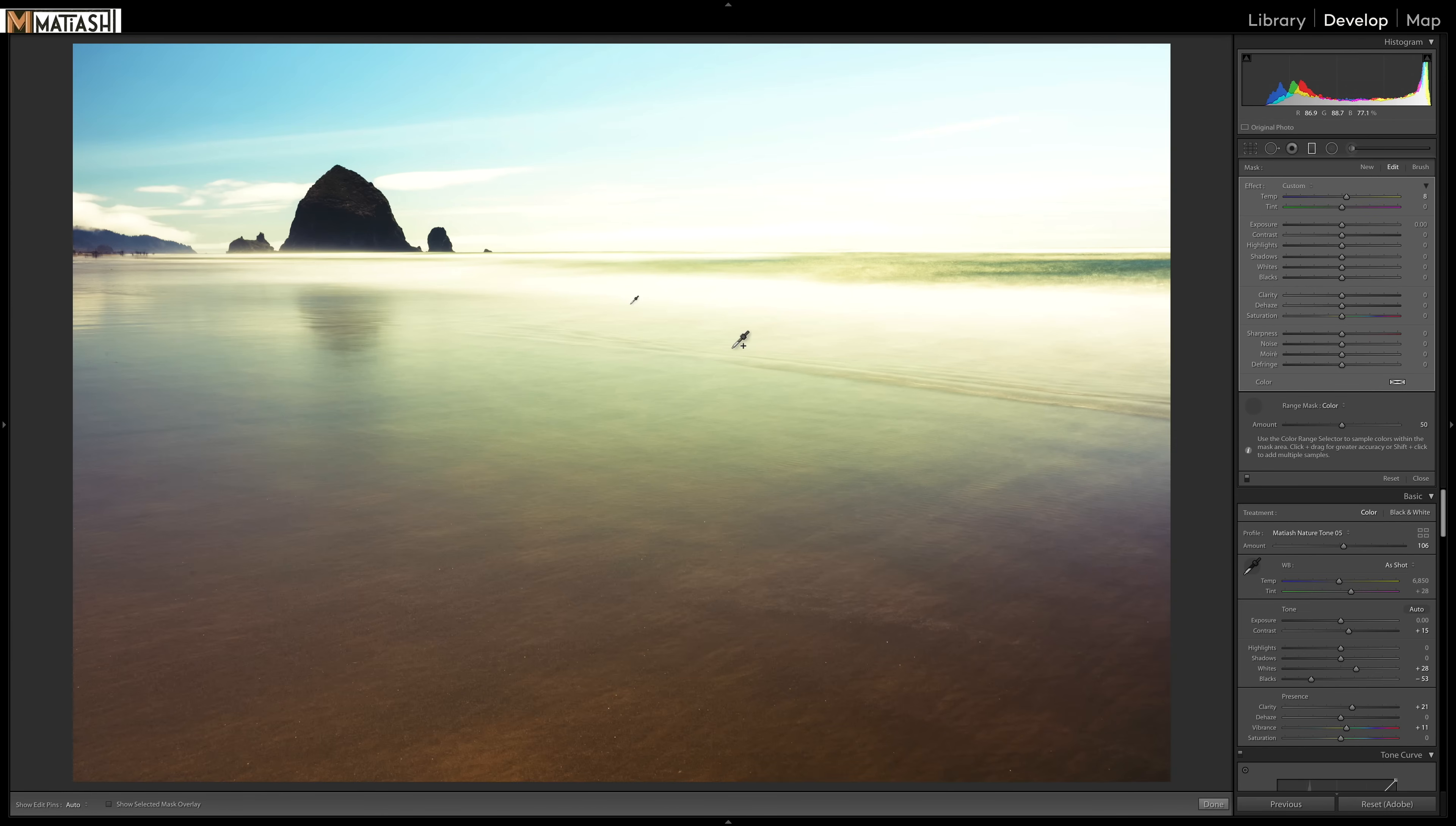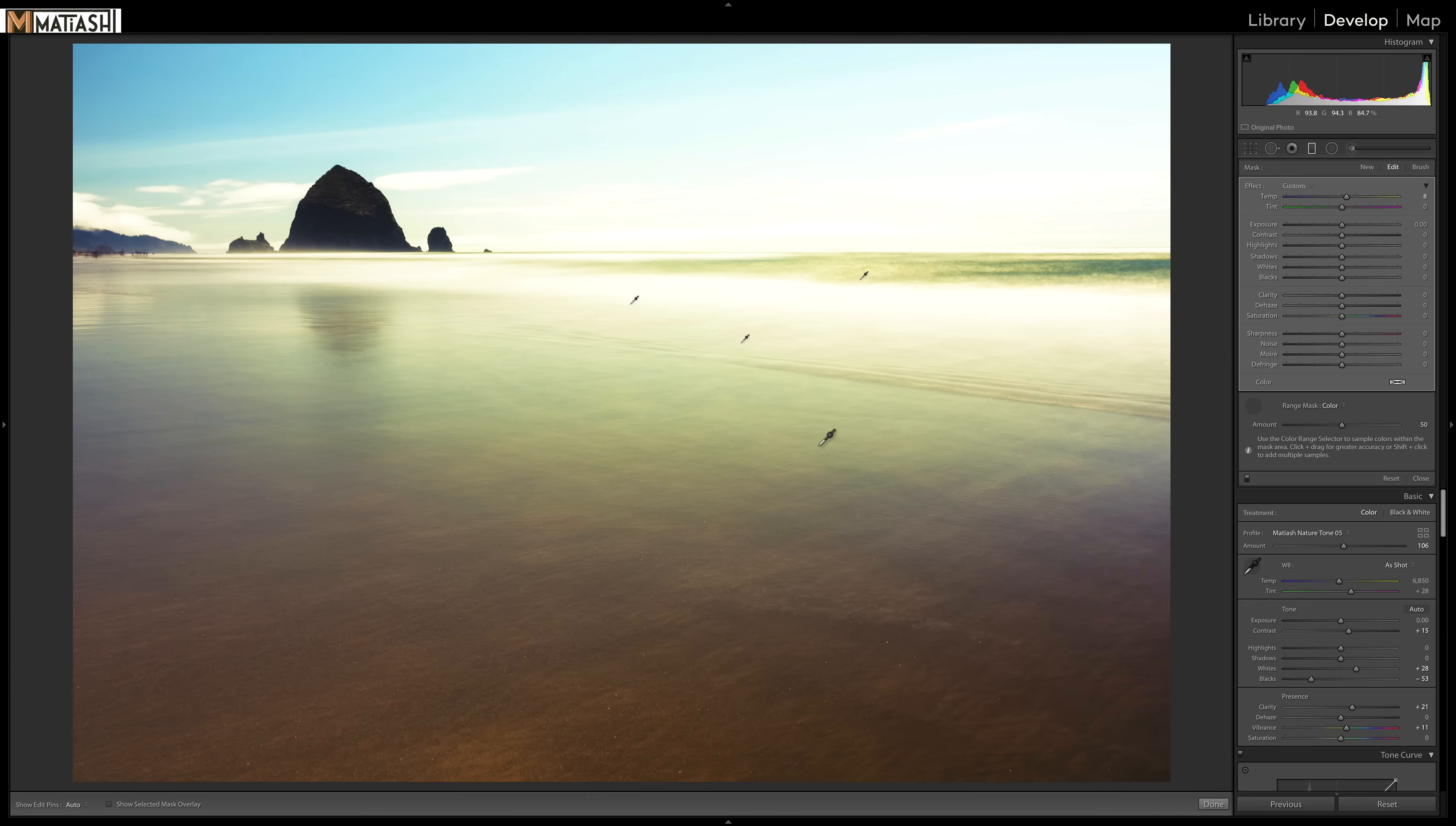And if I press and hold the shift key, you can see a little plus icon. And what that allows me to do is sample multiple colors. So I can really refine where I get that mask. And as you add more colors, it makes the mask that much closer to the colors that you want to apply to.